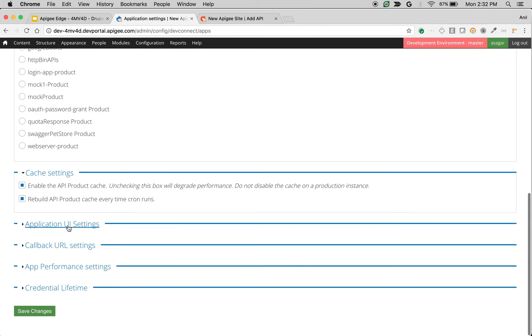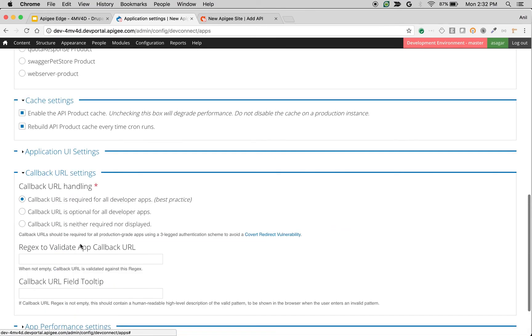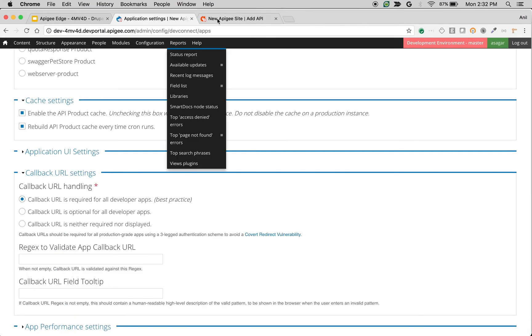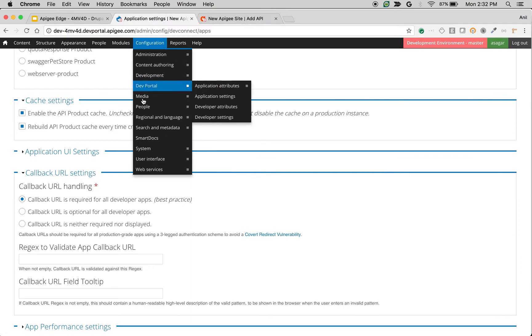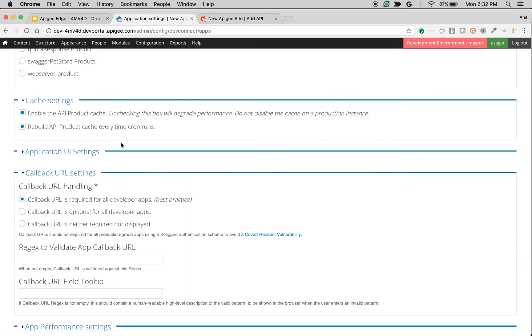The next setting is related to callback URL settings, which is related to this callback URL field. For example, if you don't want that field and you want to disable it, you can use 'Callback URL is neither required nor displayed.'